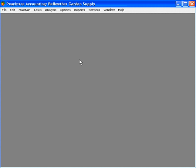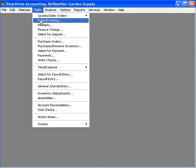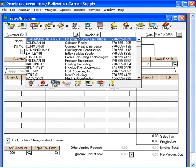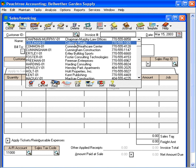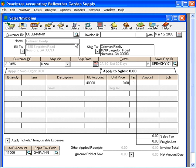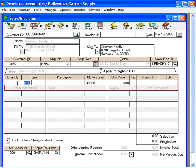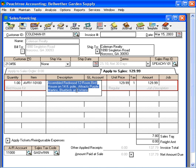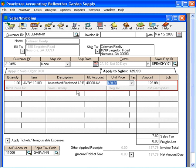But you don't have to have items in inventory to sell them. In other words, let's come here and sell something. Sales invoicing and let's sell to Coleman Realty. Of course we can come down here and we can sell them one birdhouse out of inventory. And everything calculates over for us.